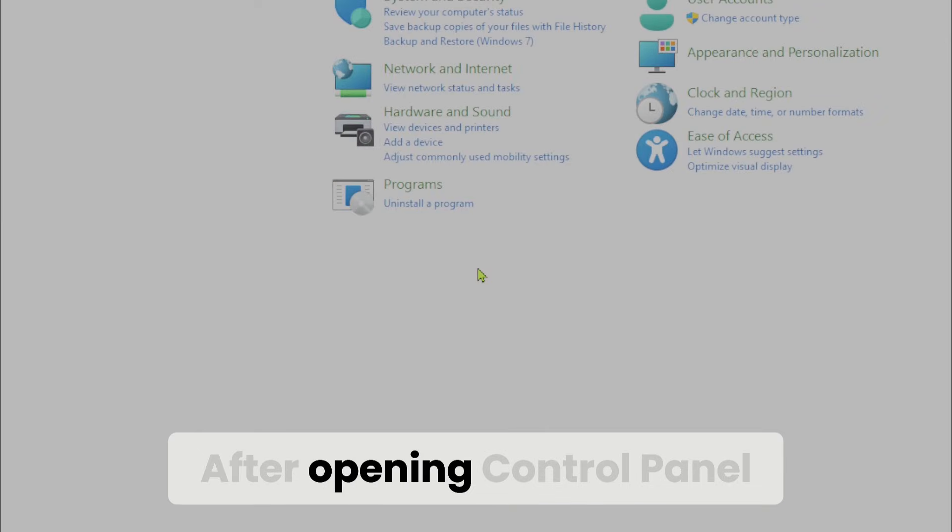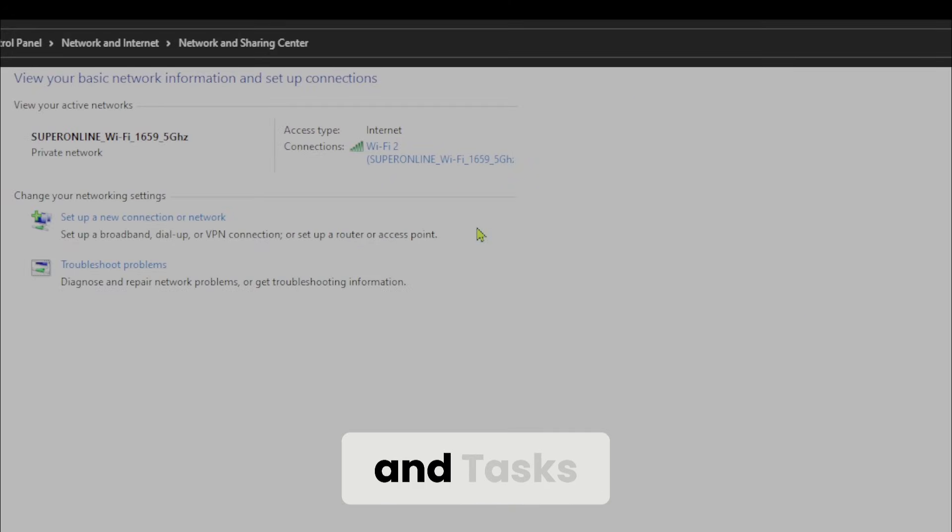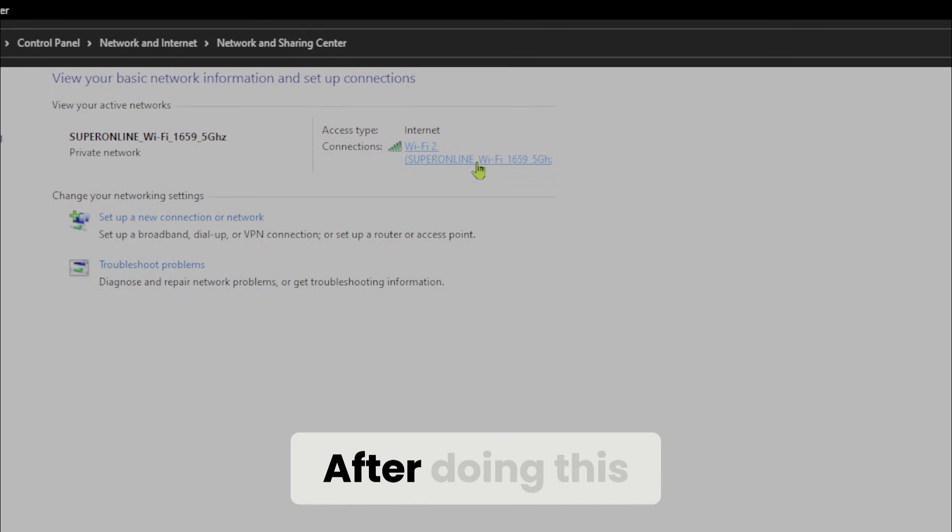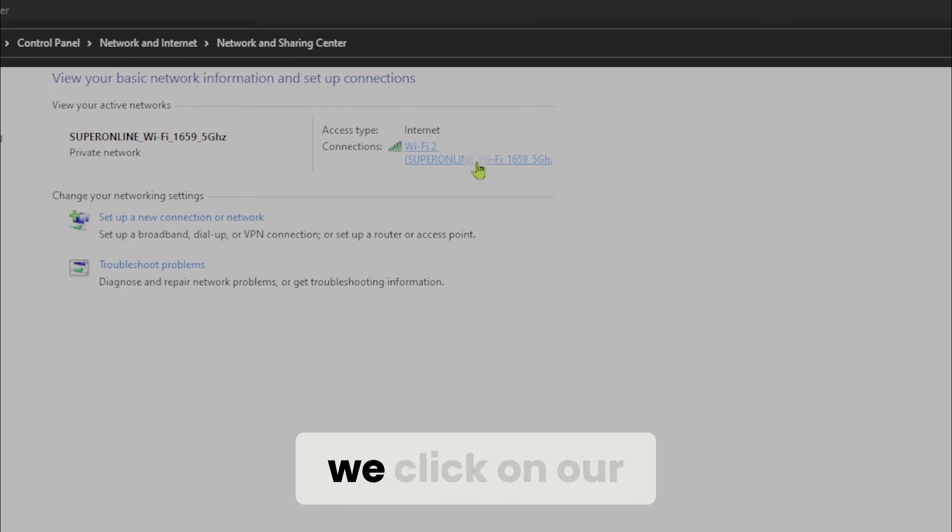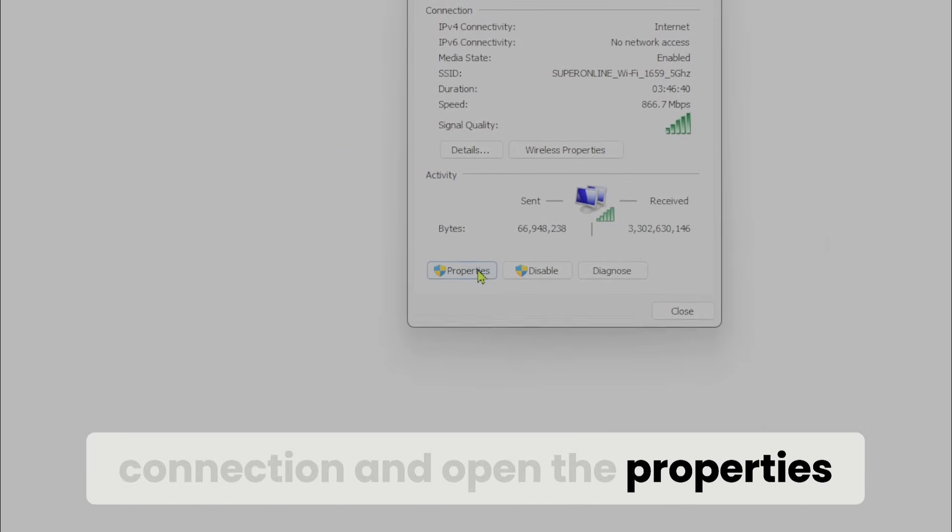After opening control panel, click view network status and tasks. After doing this, we click on our connection and open the properties.